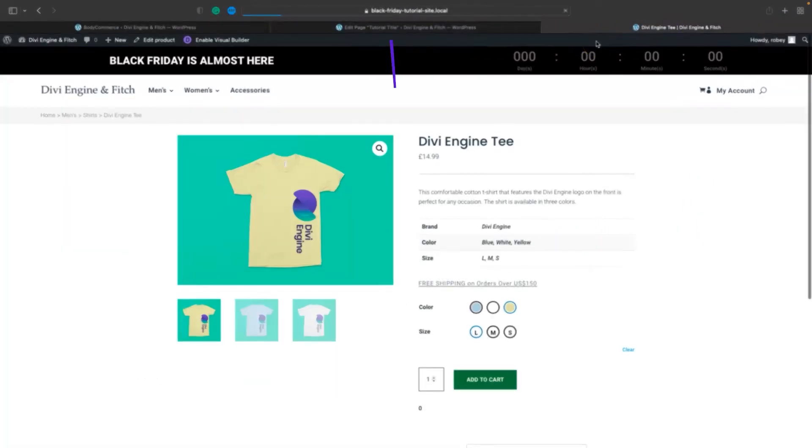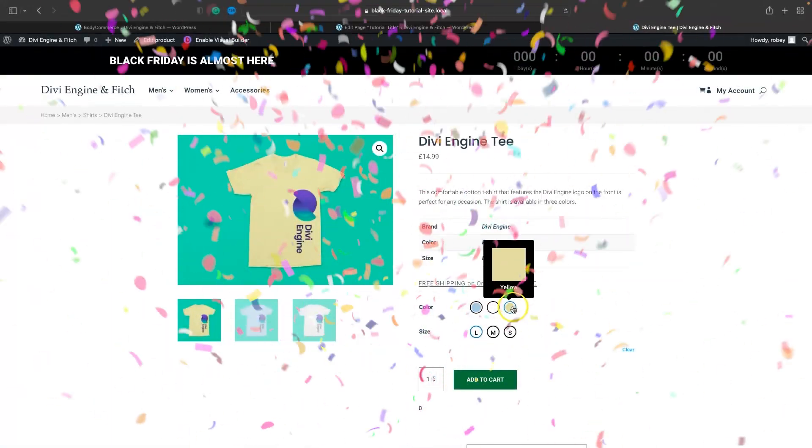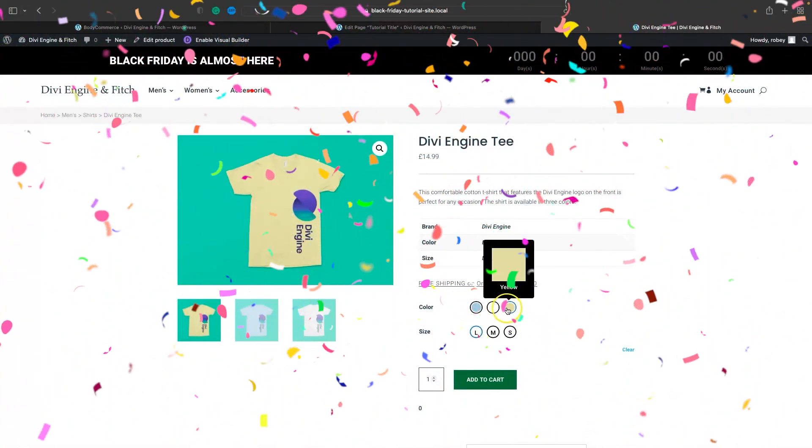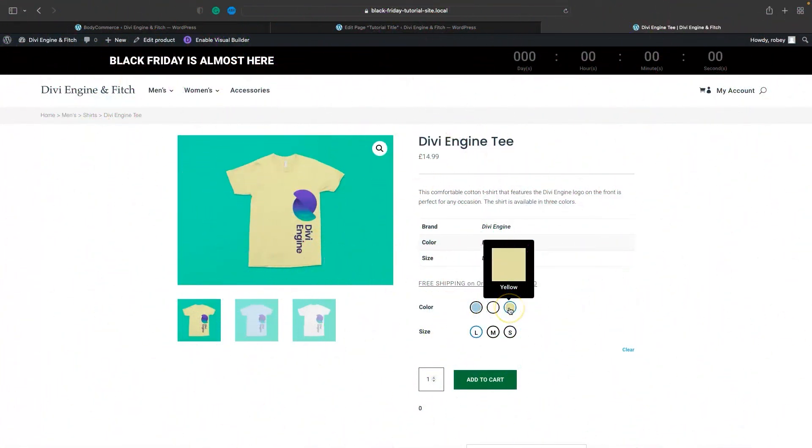I'm going to refresh the page and there we go - we have tooltips on our variations now. This will relay extra information to your customers and is just another cool feature you can offer if your agency is building these sites for people.